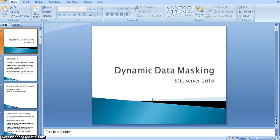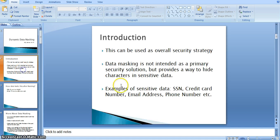In this video, we will see SQL Server 2016's new feature: Dynamic Data Masking. In introduction, what is dynamic data masking? It is to mask the data in SQL Server. This can be used as an overall security strategy.